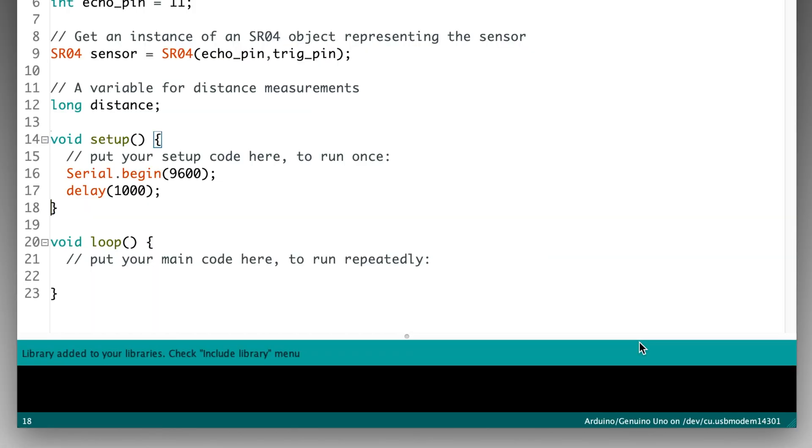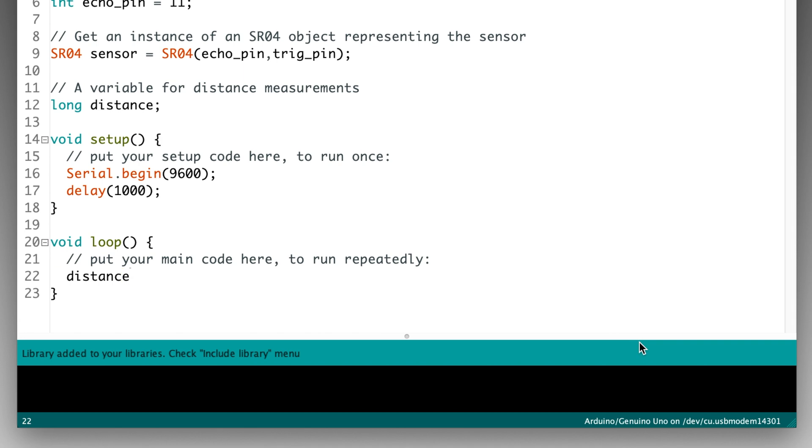So in here, we're going to take a measurement from the sensor and print the result to the Serial Monitor. We'll pause for a second after that, and then we'll just keep doing that over and over again. And here's how to make that happen. First, we'll take our distance measurement. Type distance equals sensor.distance, open parenthesis, close parenthesis, semicolon, and press return. Note the capital D in sensor.distance. It's important.